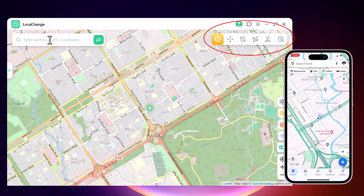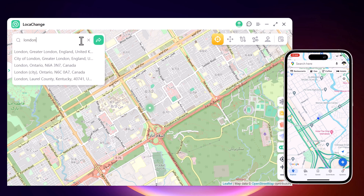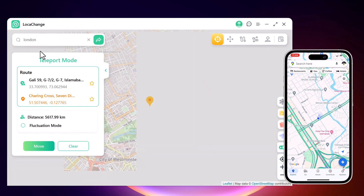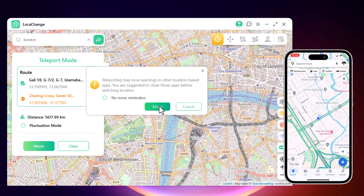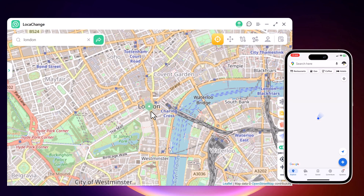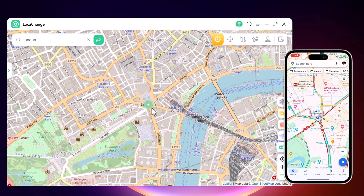To move the location, click on Teleport mode. You can type the location and click the search icon to match the address you want. Choose the location and it will load on the interface — the system now understands your desired place. You can then locate yourself on your iPhone, and the location in your location-based app will reflect the same place.